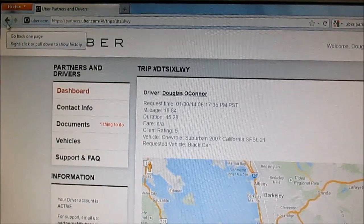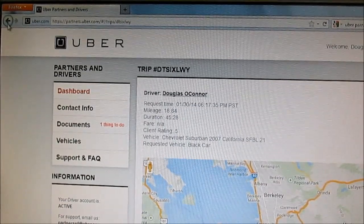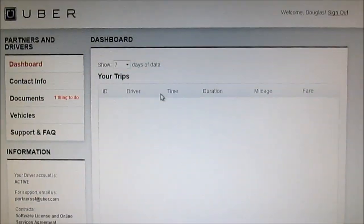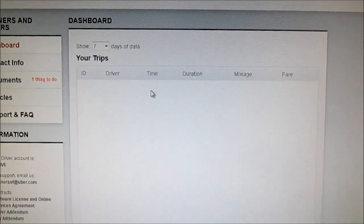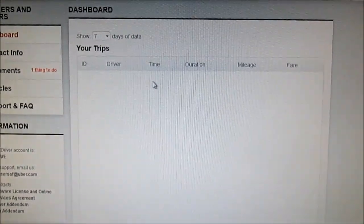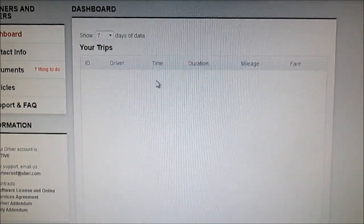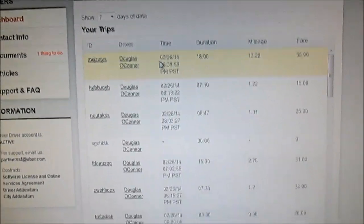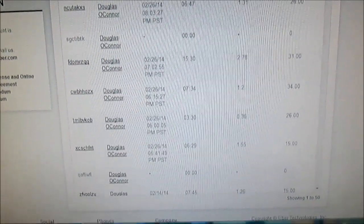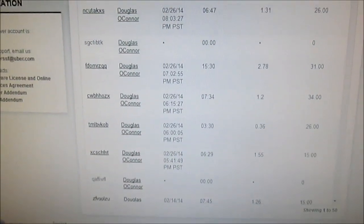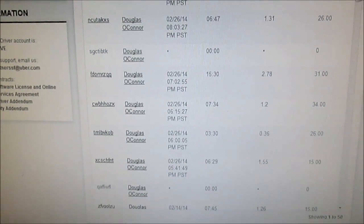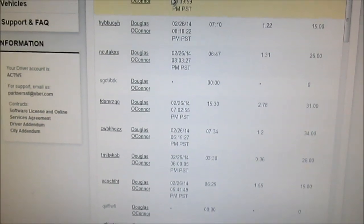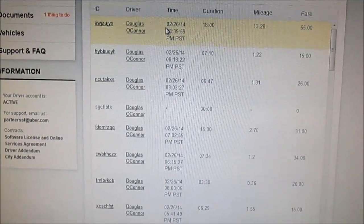The dashboard resets back to the original last job, so you have to start all over, scrolling all over again, wasting a lot of time looking for reimbursement jobs.